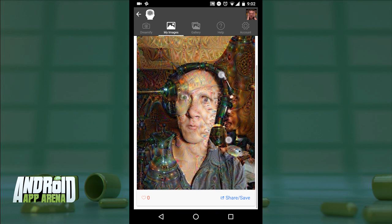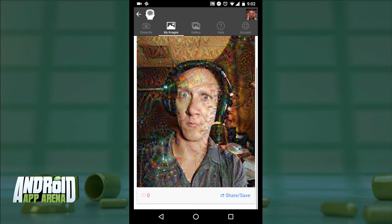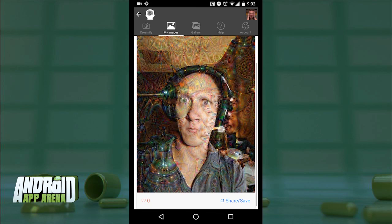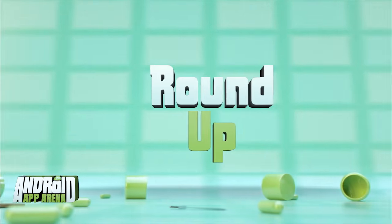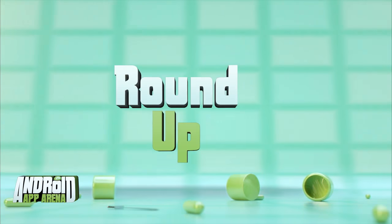You wait a little while, as is the case with all these neural networks in the cloud, but once it's done you get your bizarre psychedelic masterpiece in full color. Dreamify produces unique results that are distinct to Deep Dream imagery. Find Dreamify in the Play Store for free right now.